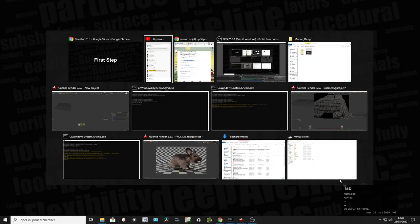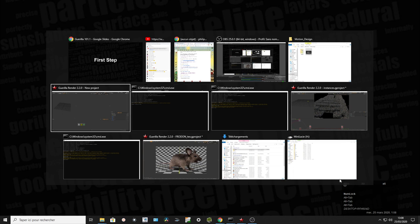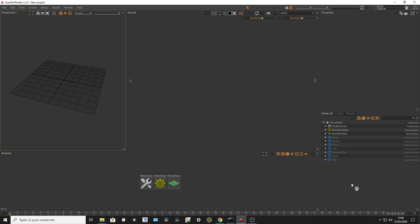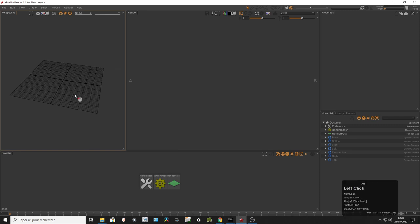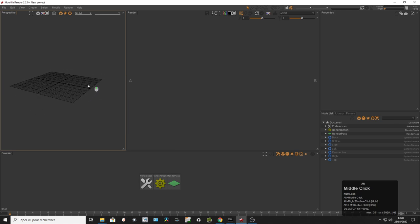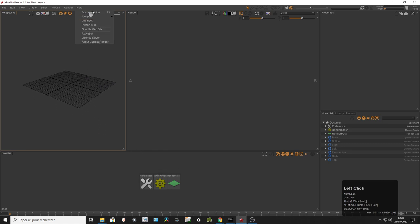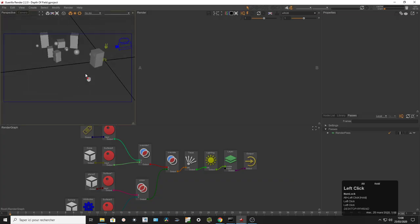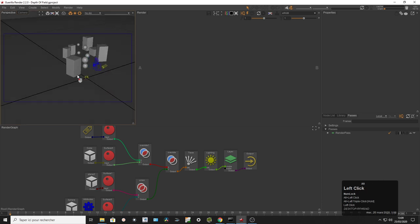So, first steps. Let's go into an example scene of Guerilla. I've prepared a couple of scenes. As you can see, I have my keyboard shortcuts displayed. It's very close to basic 3D software. You can use Alt-click to orbit, Alt-right-click to zoom, and Alt-middle-click to translate XY.